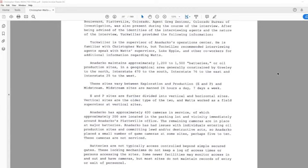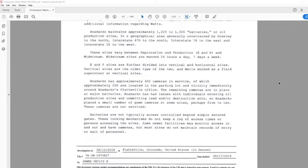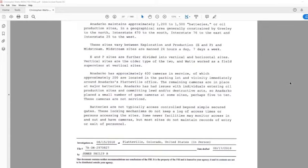Anadarko maintains approximately 1,200 to 1,500 batteries, in quotes, or oil production sites. In a geographical area generally constrained by Greeley to the north, Interstate 470 to the south, Interstate 76 to the east, and Interstate 25 to the west. These sites vary between exploration and production, E&P, and midstream. Midstream sites are manned 24 hours a day, 7 days a week. E&P sites are further divided into vertical and horizontal sites. Vertical sites are the older type of the two, and Watts worked as a field supervisor at vertical sites.